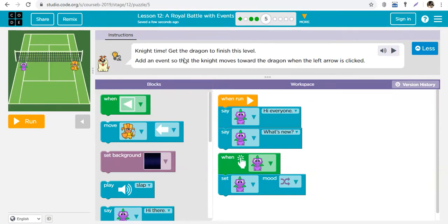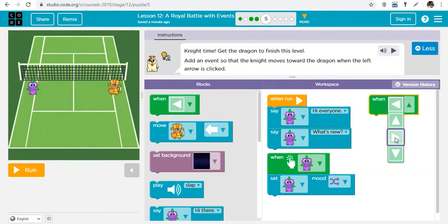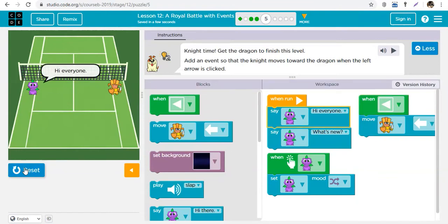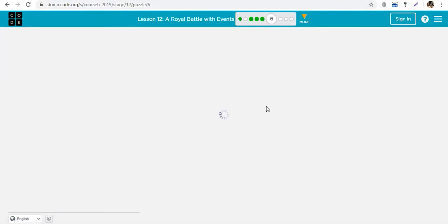Now let's look at the knight level - get the dragon to finish this level by adding an event so that the knight moves towards the dragon when the left arrow is clicked. We're practicing controls. This is our knight - we want him to move when the arrow is clicked. The trigger is the left arrow on your keyboard. Use the event: when the left arrow is clicked, move knight to the left.